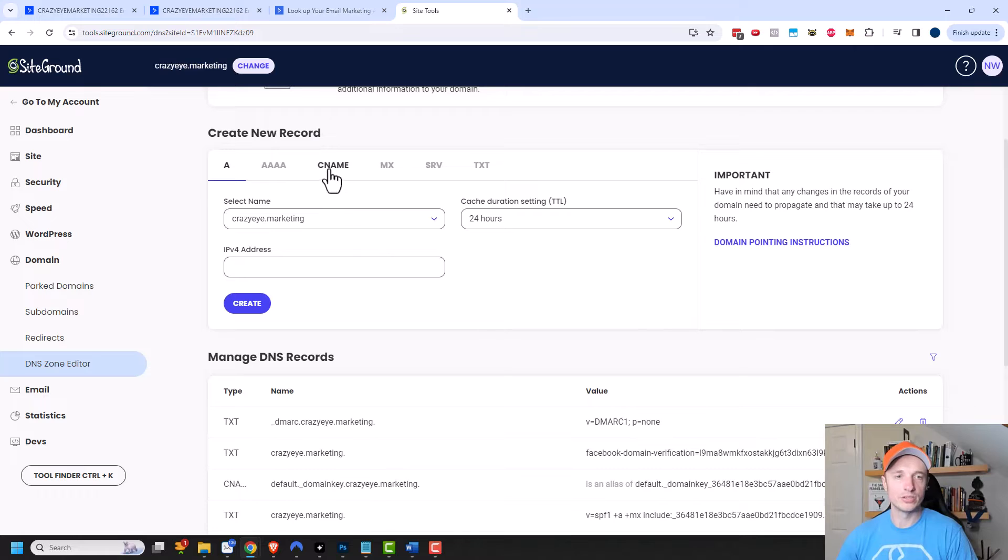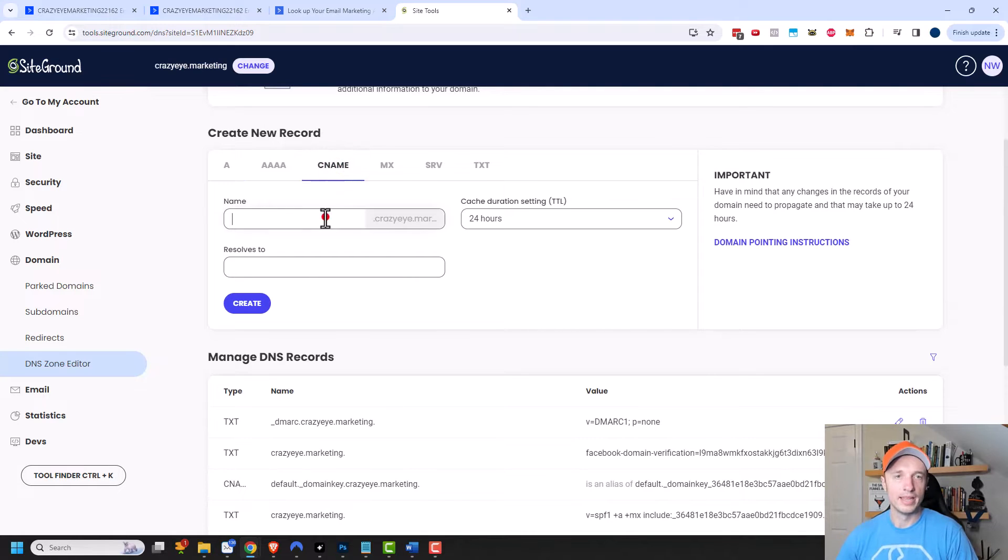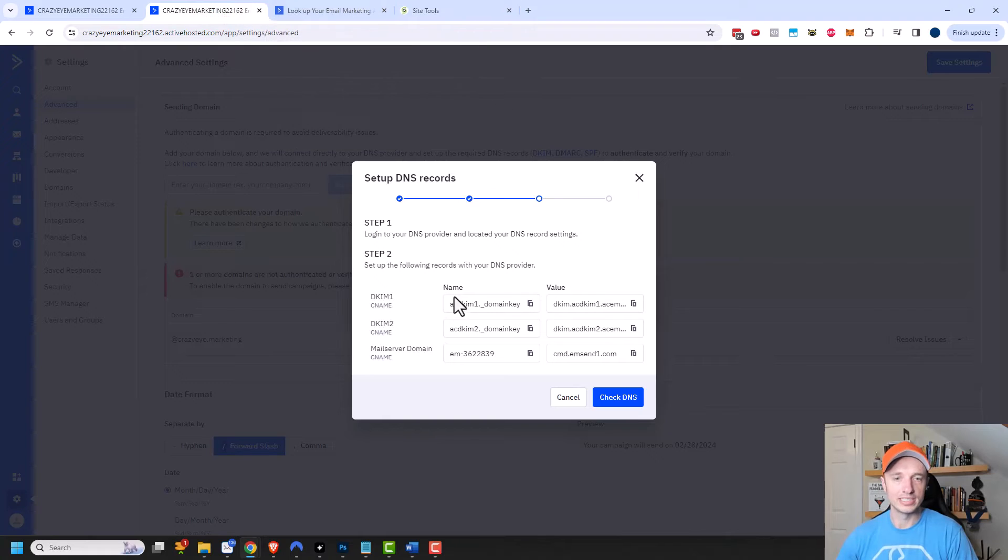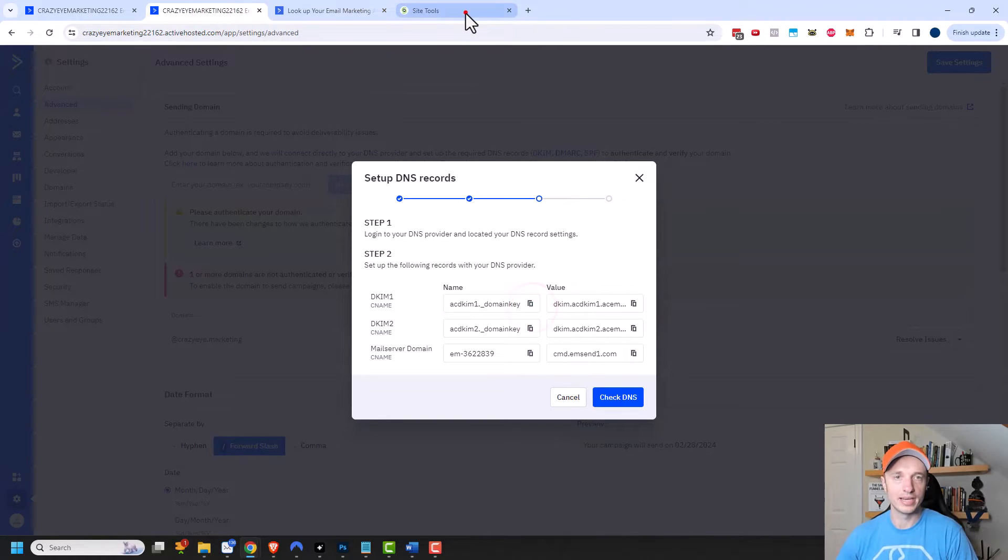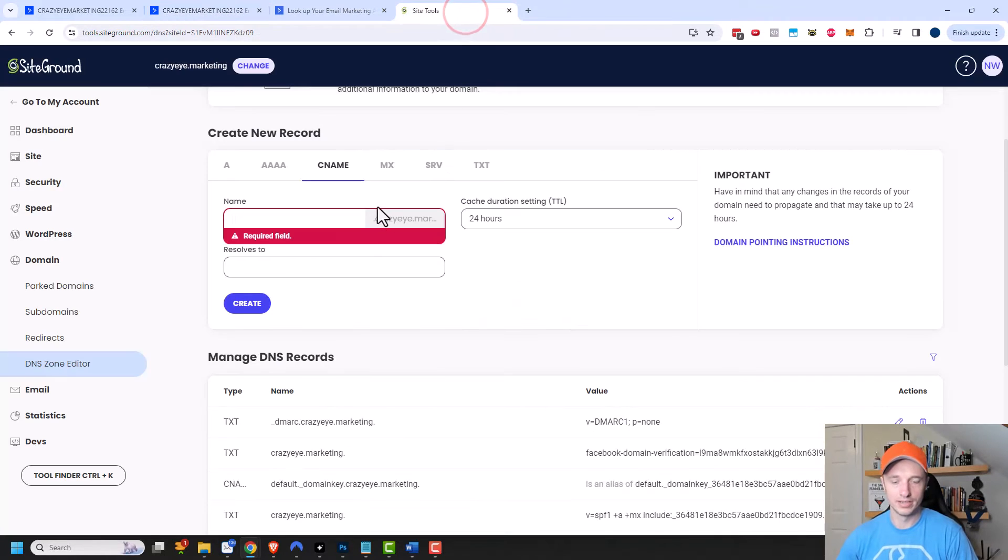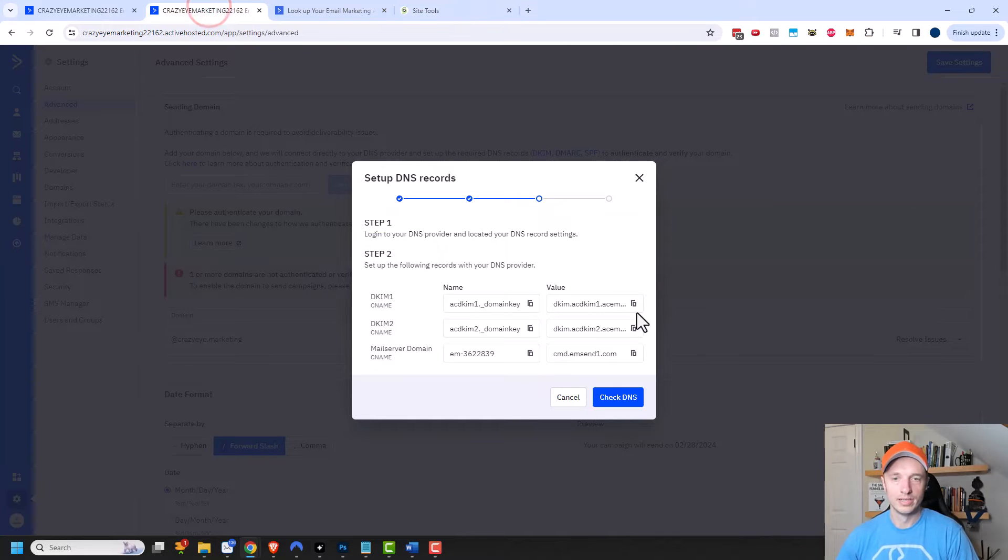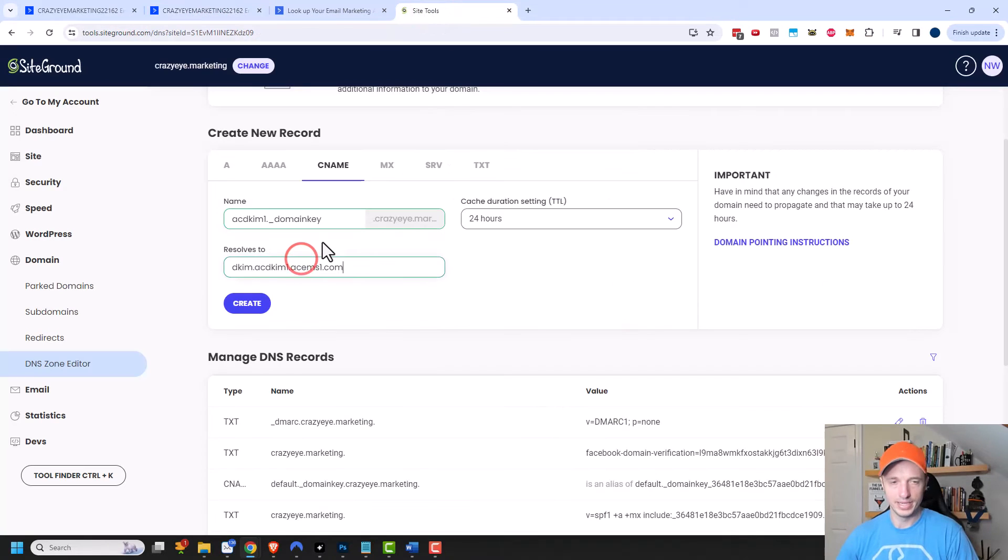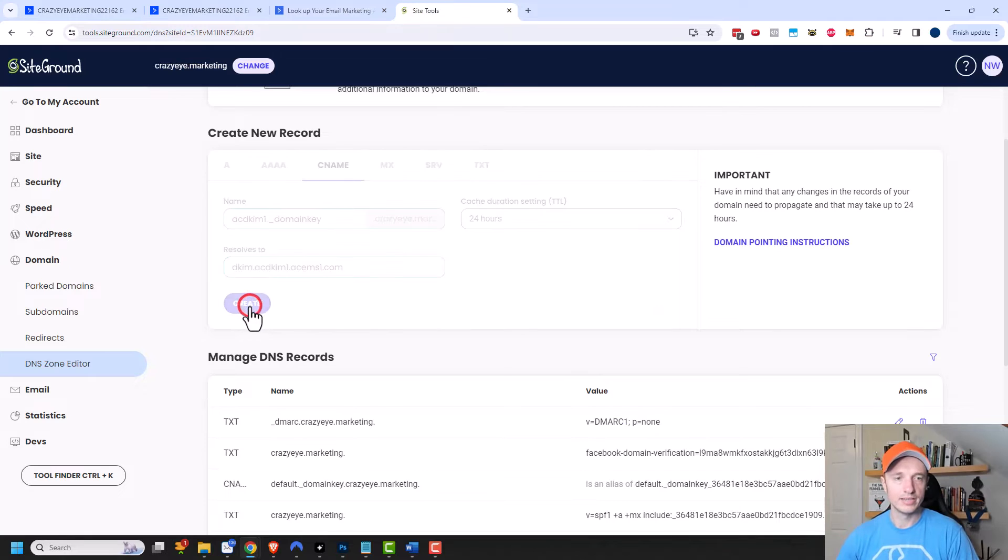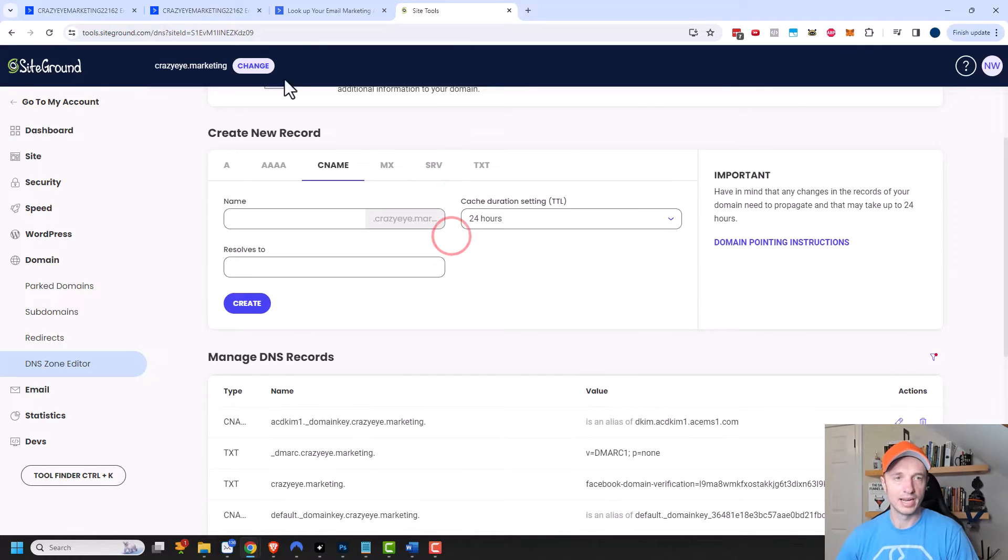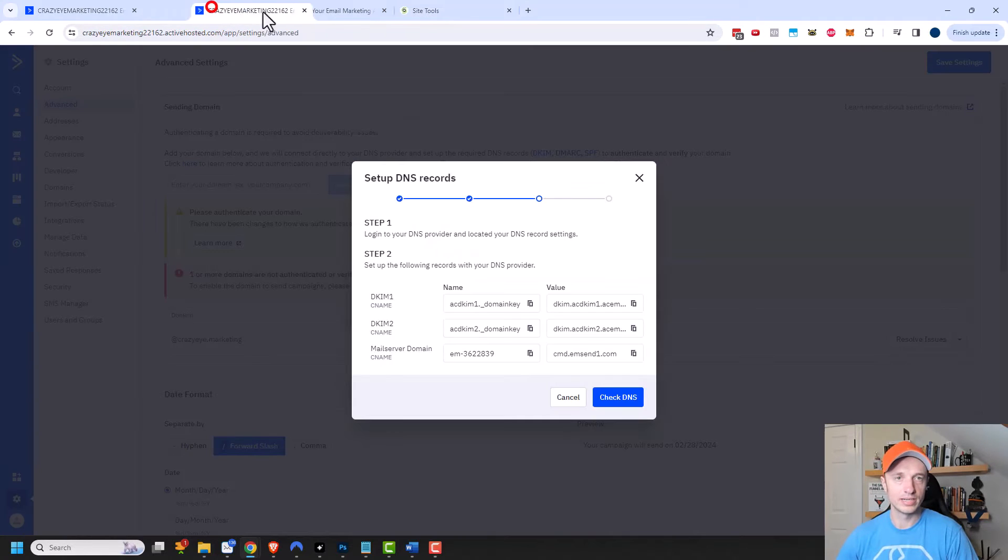So I'm going to come up here to CName, create new record and CName. And then I just follow the information that ActiveCampaign provides. So I have my name right here so I'll just copy that, come back over here, paste it in there, come back over, copy the value and paste it in there. And then I'll click on create and back and I'll create the next one.